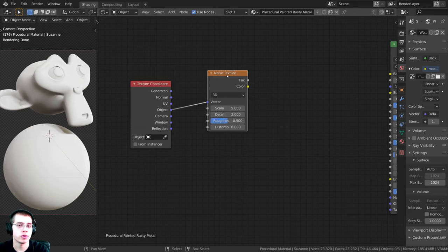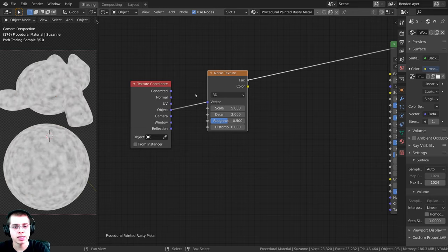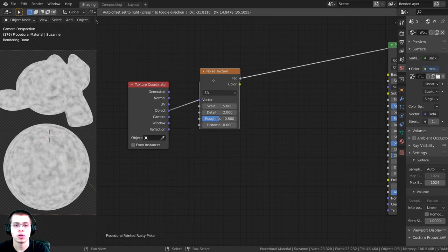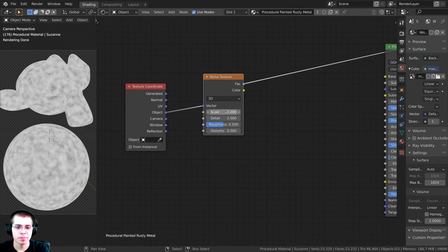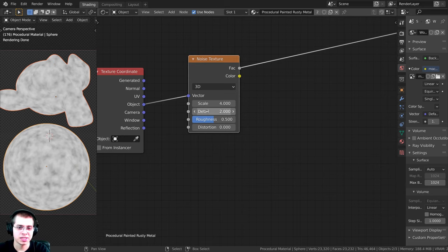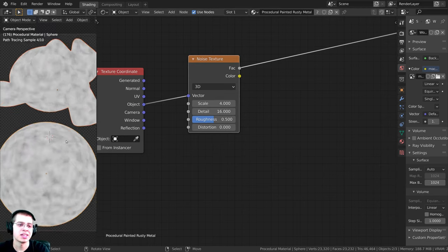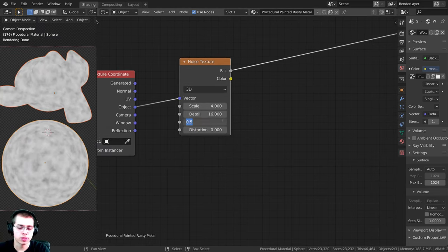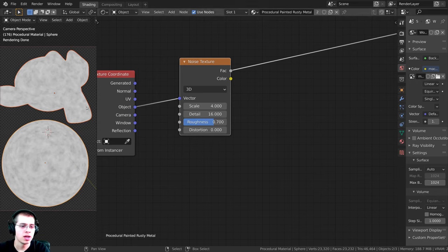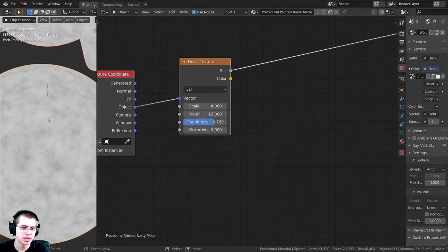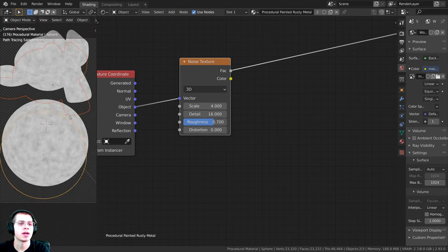To preview the noise texture, I hold Ctrl+Shift and click on it. I'll change the Scale to 4, turn the Detail all the way up to 16 for lots of detail, and turn the Roughness up to 0.7 — that gives even more detail and roughness.